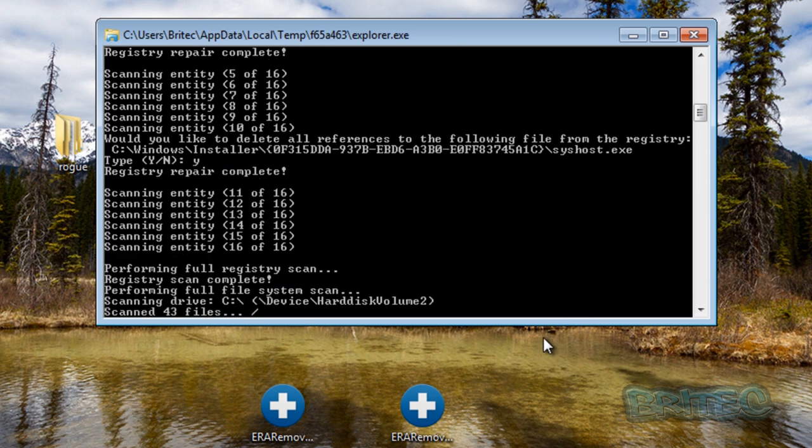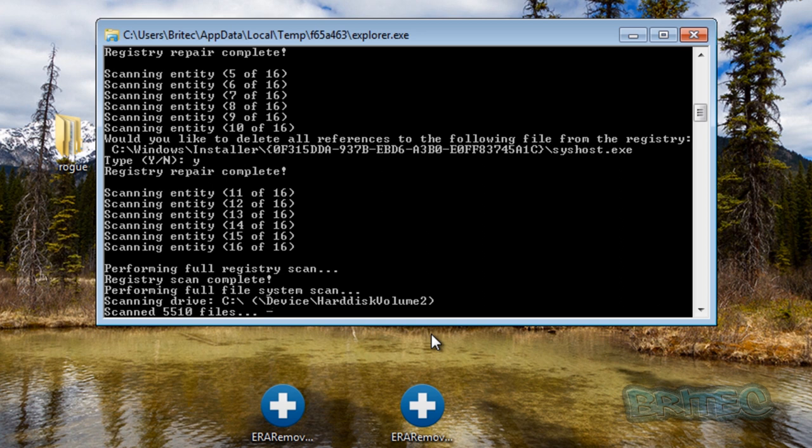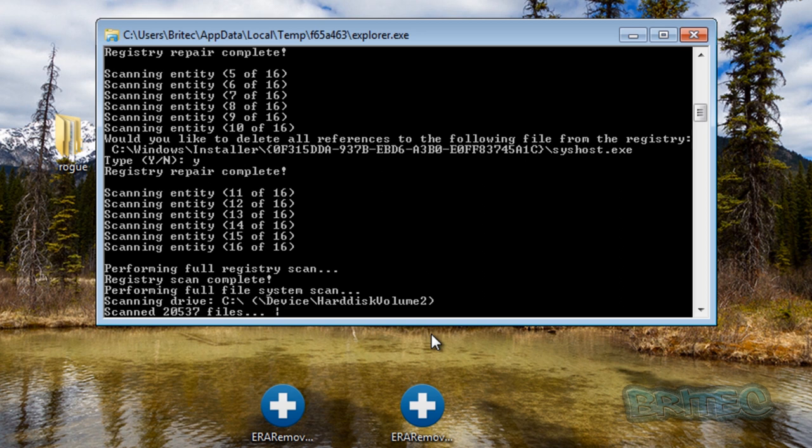It's now doing a full registry scan of my system and what it will do is it will remove any keys that have been left behind. So we'll just let this run and let it do its thing. Now to remember is it's not going to find every virus on there. What it's going to do is free up your system so you can then run other applications: some other ESET applications, Malwarebytes, and also Hitman Pro and some other tools that you may have.